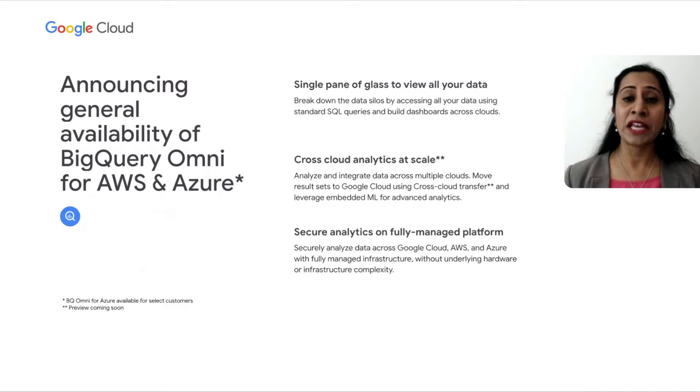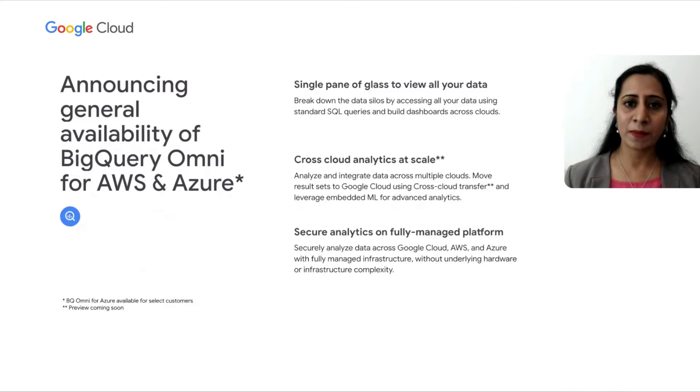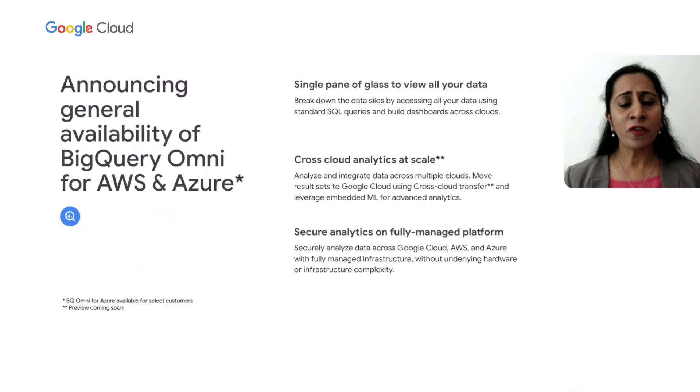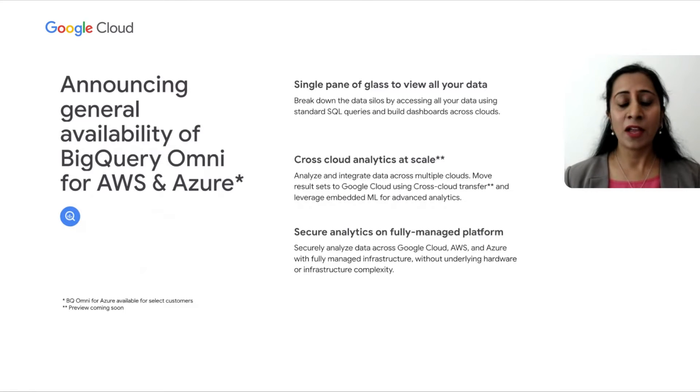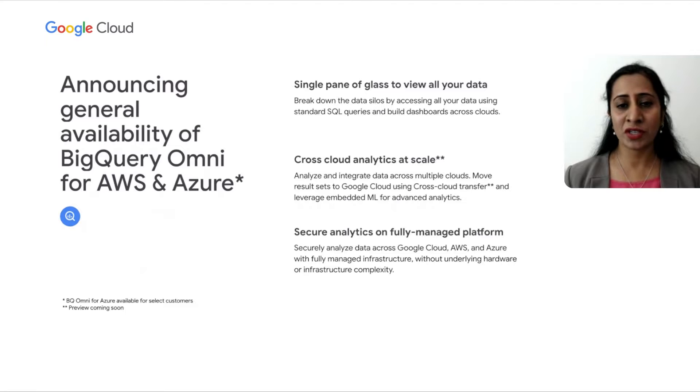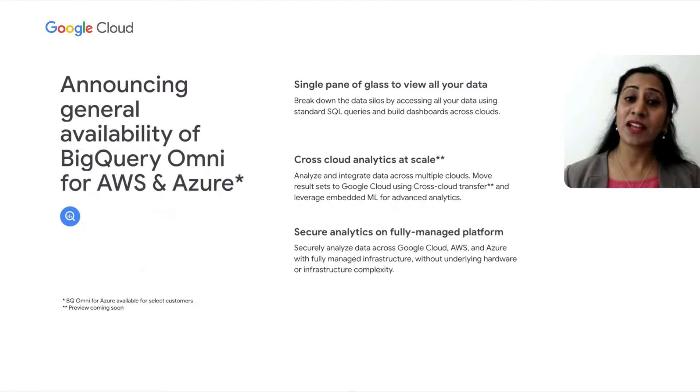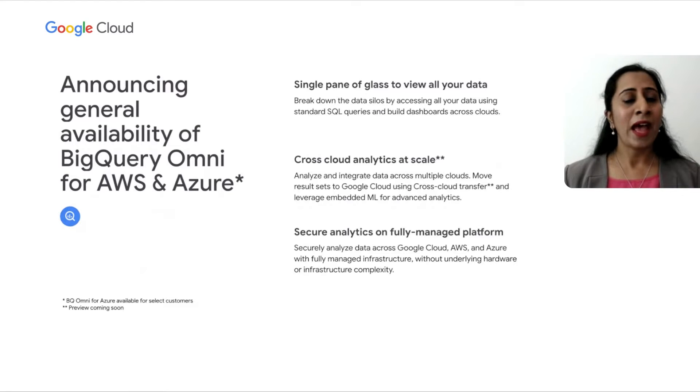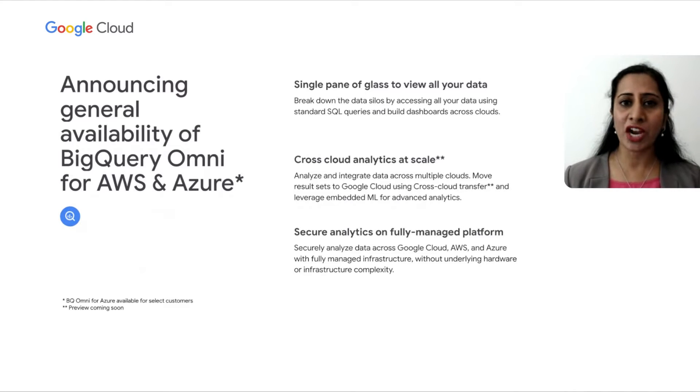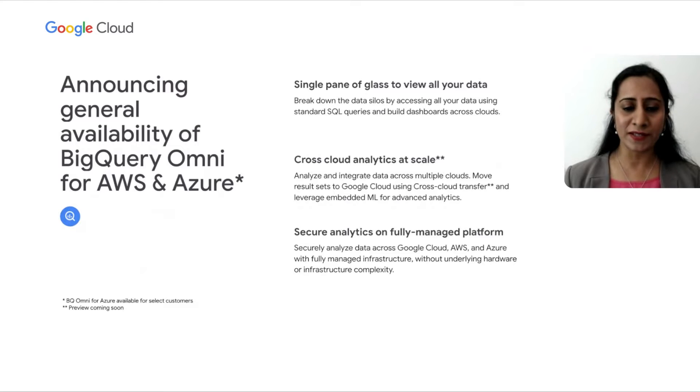BigQuery Omni is core to delivering on our multi-cloud promise. Many of our preview customers have told us that a truly differentiated solution needs to be secure, needs to provide cross-cloud analytics at scale through a single pane of glass. I'm happy to share that BigQuery Omni delivers on all of these.